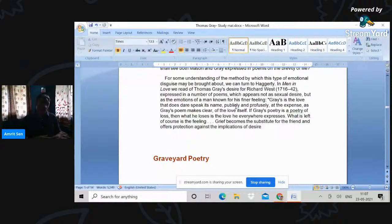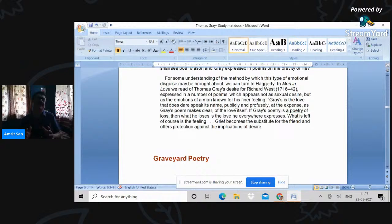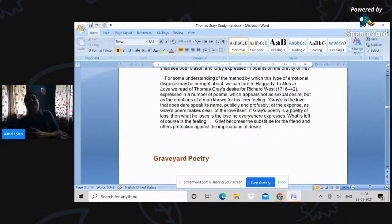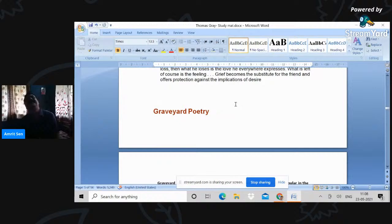And people have suggested that critics have suggested that there was a kind of a homoerotic feeling for West, which Gray could never really get over from. But more than that, I would rather read this poem as a melancholia and nostalgia for a way of life, which Gray's seen changing before his very eyes. A way of life which he realizes man can never go back to. So there's also a degree of melancholia associated with this elegy.